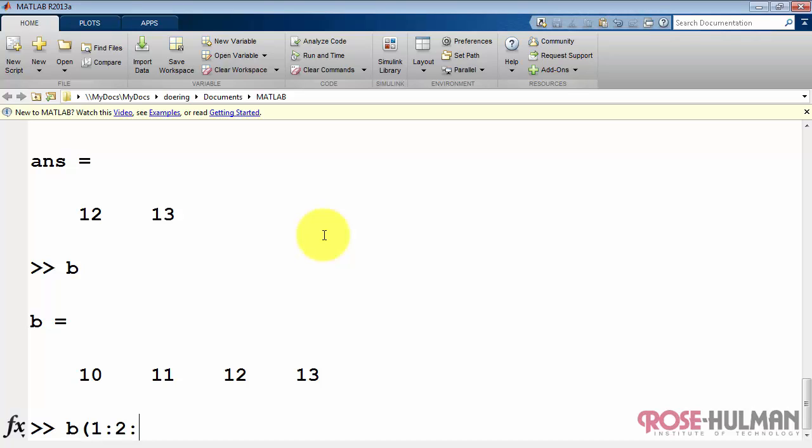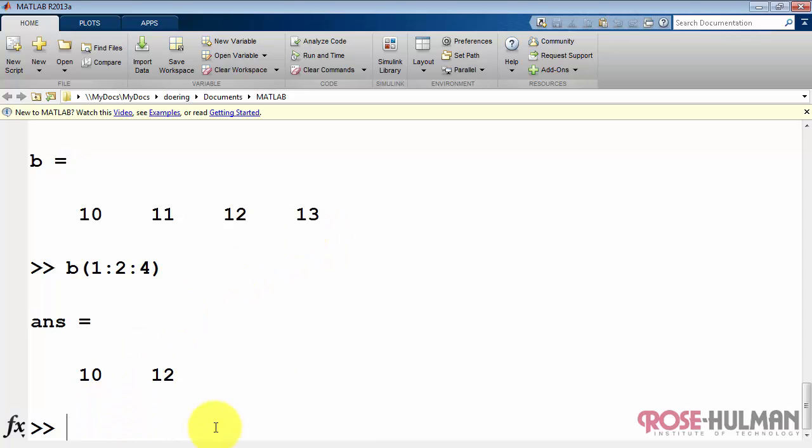Let's take a look at B again. We can also use the step notation. This says show me all the elements between 1 and 4, taking steps of 2. So it would be elements 1 and 3.